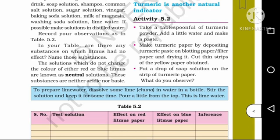Next, tap water. We need to fill in the table. Then detergent solution, aerated drink, soap solution, and shampoo. Soap solution is basic. For the basic soap solution: red litmus paper turns to blue, and blue litmus paper shows no change in color. Inference: basic.